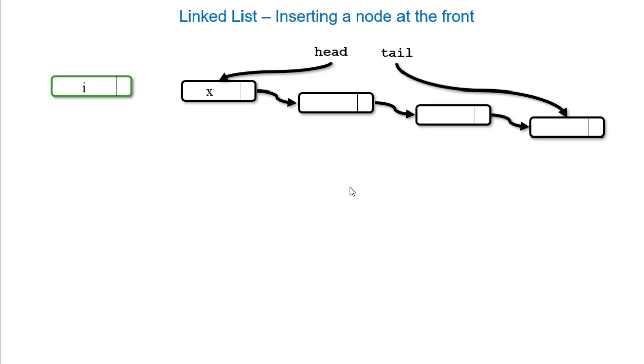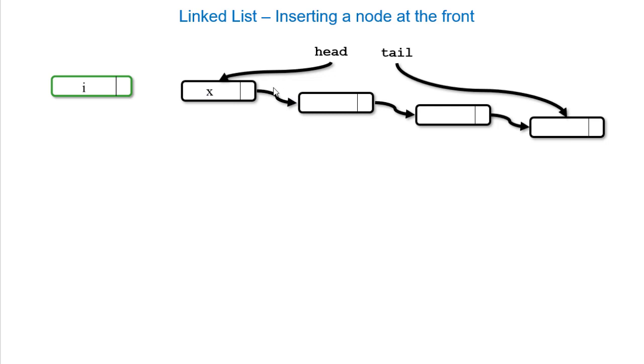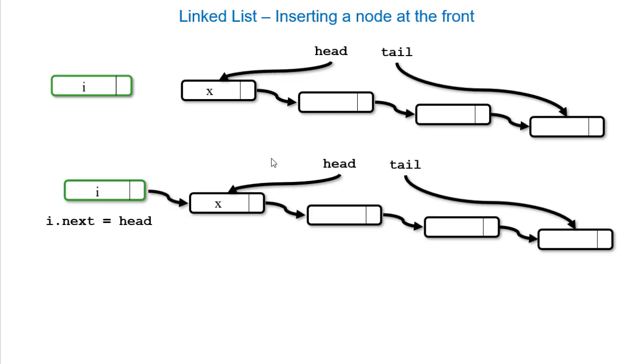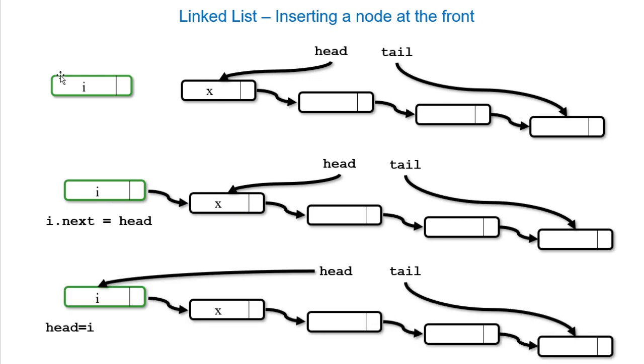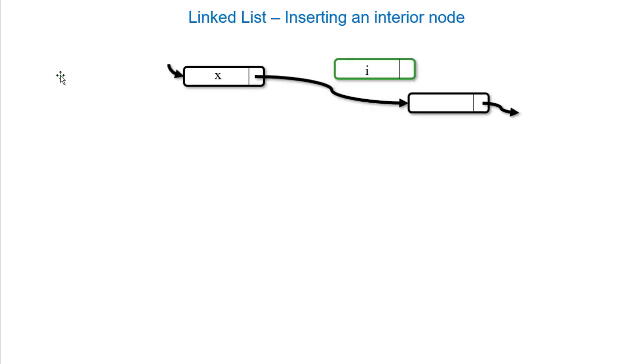If I want to insert a node at the front, notice the head reference is pointing to that first node. What I need is for the head to point to this node. But if I do that now, notice there won't be a reference to the old head. So what I want to do first is I want to set the next reference in my new node to the old head. Then I can safely set that head reference to the new node.